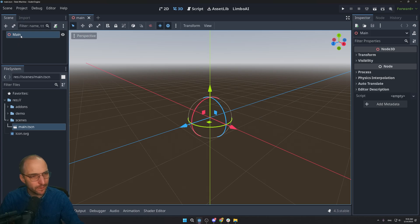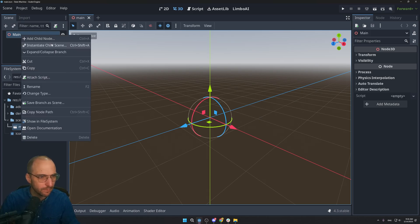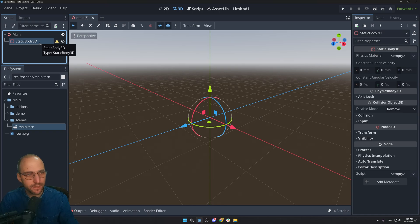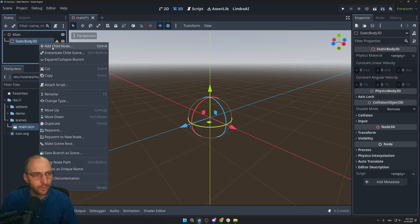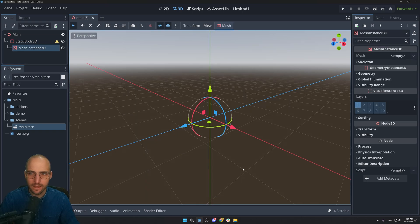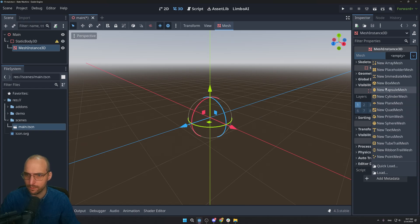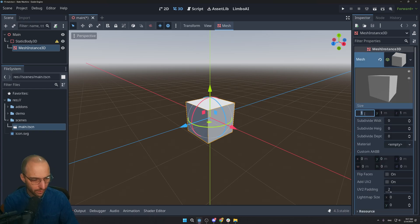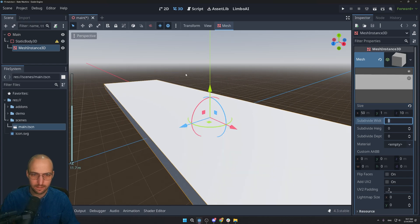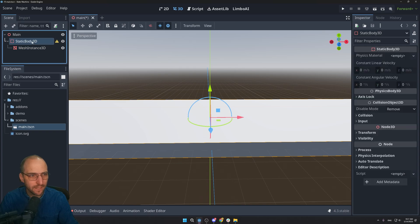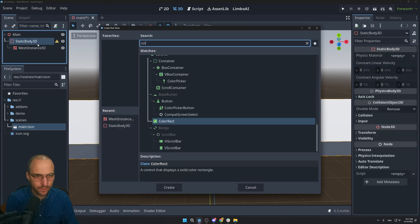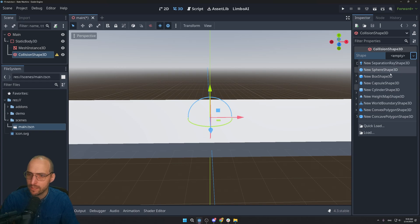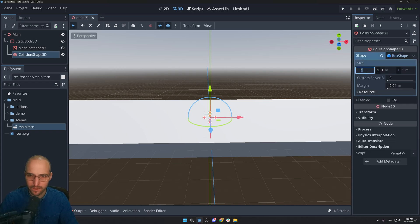We'll keep it simple and add a basic floor. Add a child node and search for StaticBody3D. The static body needs a mesh and collision. First, right-click on StaticBody3D, add a MeshInstance3D, and assign a new BoxMesh. Click on the box to set dimensions — let's go with 50, 1, and 10. Then add a CollisionShape3D and assign a BoxShape with the same dimensions: 50, 1, 10.